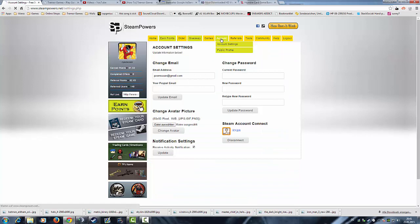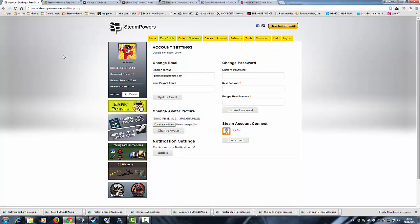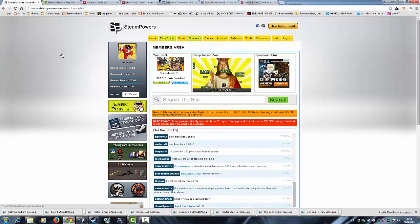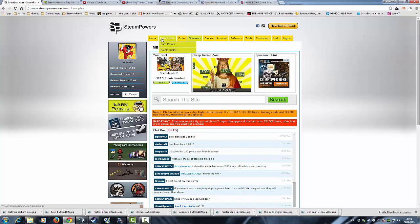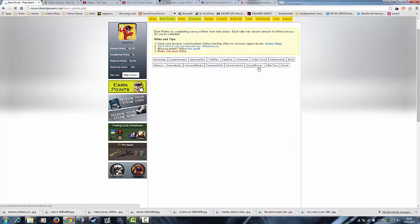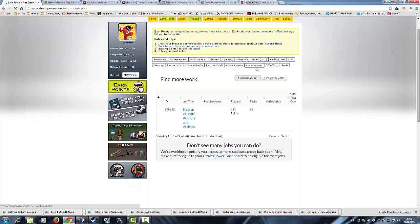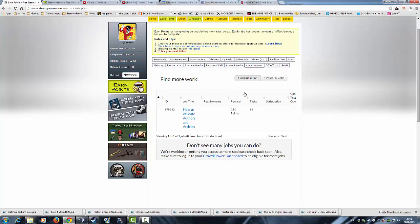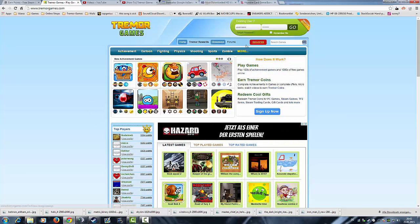Like I said in my YouTube comments, this is the thing with the tasks at CrowdFlower. This offer wall here, CrowdFlower, is the official provider of tasks. It is CrowdFlower's tasks, like on TremorGames.